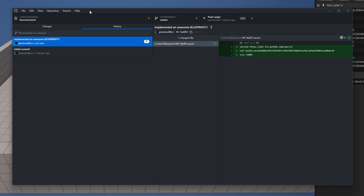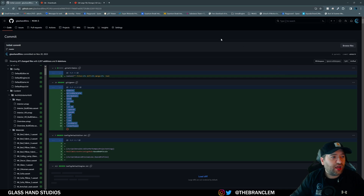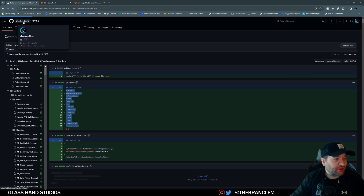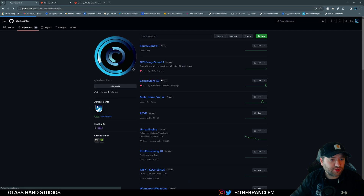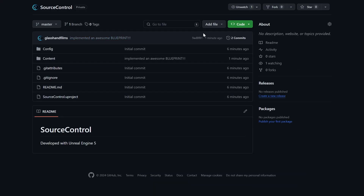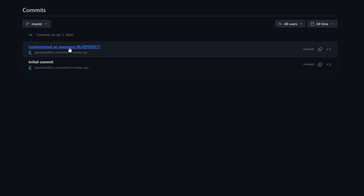If you're using level streaming and no one should check out the persistent map, make sure you're not accidentally checking it in because it might update on everyone's end and cause problems. Make sure you know what you're checking in and pushing. I'll push this change to the origin. Checking the repository — it now has one branch and two commits, and one minute ago I 'implemented an awesome blueprint'.